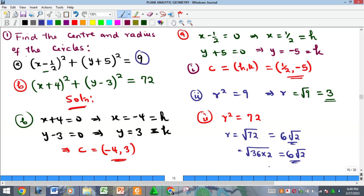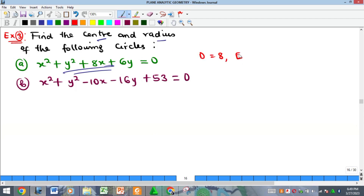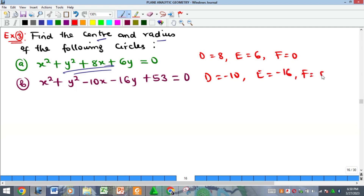There are also examples of circle equations in the general form, where you are expected to convert them to standard form first to get the center and radius. We will cover that in another video. For example, in one equation D = 4, E = 6, F = 0; in the other, D = −10, E = −16, and F = 53.